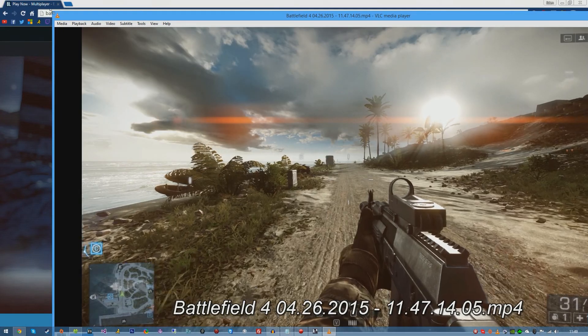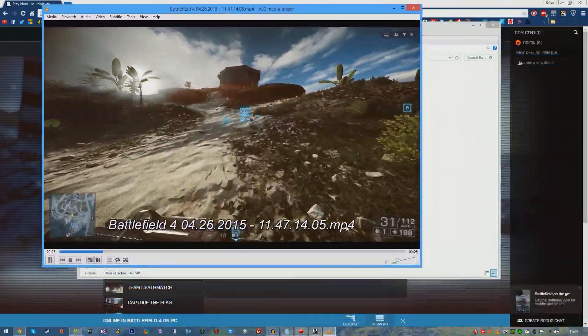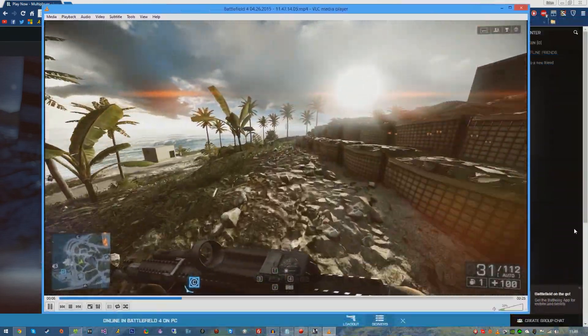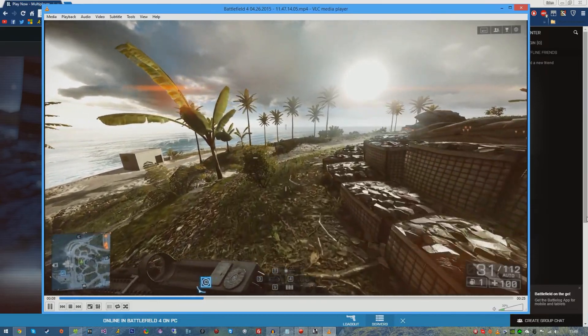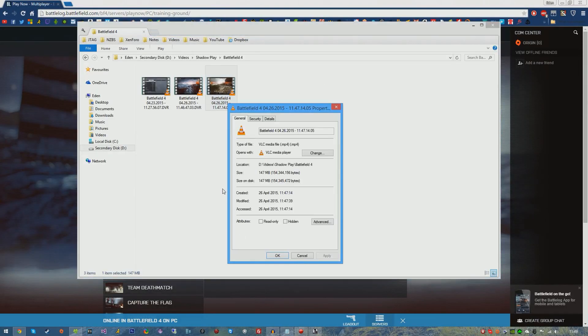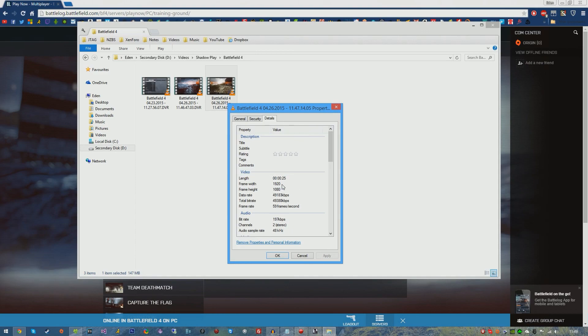If we go ahead and open the manual recorded video clip, make this a little bit smaller, there you go, we have 1080p at 60 fps. Just to double check, I'm going to right click, Properties, Details. It's recording at 1920 by 1080 at 60 frames per second.